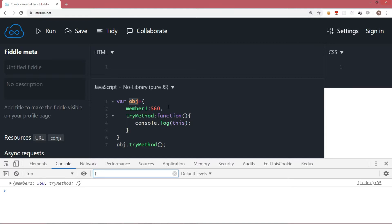So comparing the previous code where 'this' showed the window object versus this code where it shows obj, it proves that 'this' refers to the current context. It refers to the window or global object by default. In the browser, the global object is window; in Node.js it is the global object. In strict mode inside a function, there is no default binding so it shows undefined. Inside a method, 'this' shows the owner — the reference of obj.